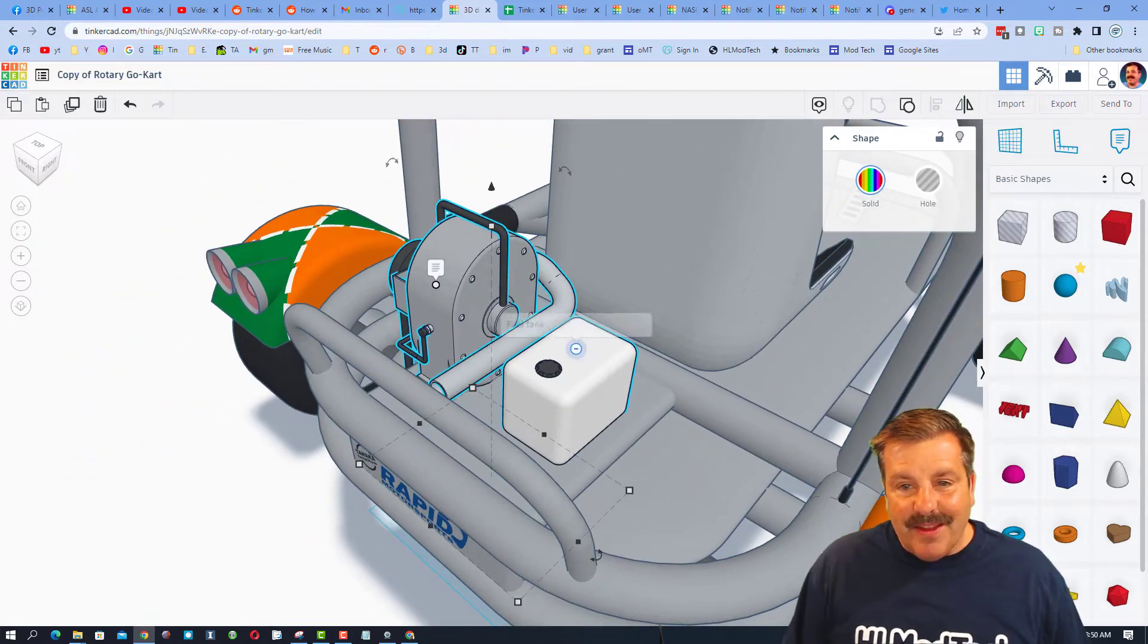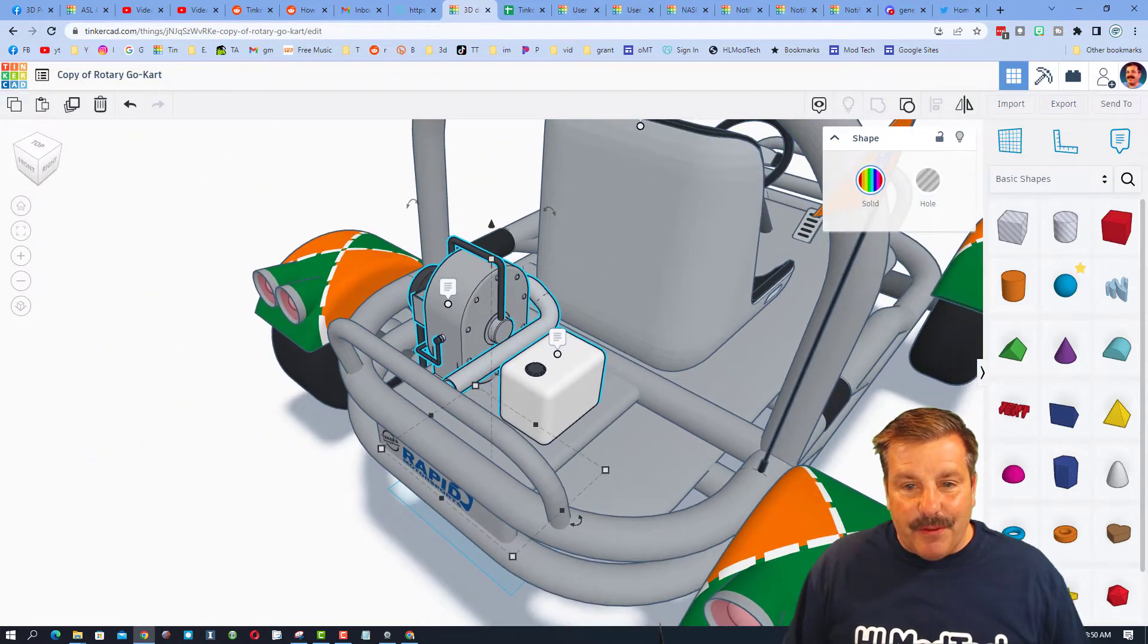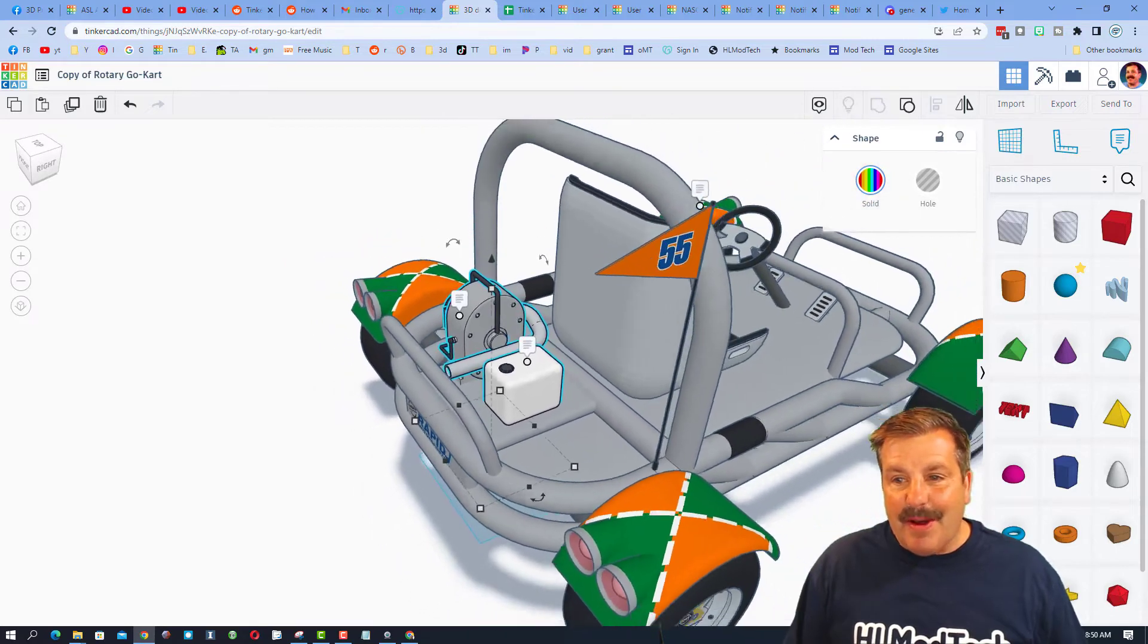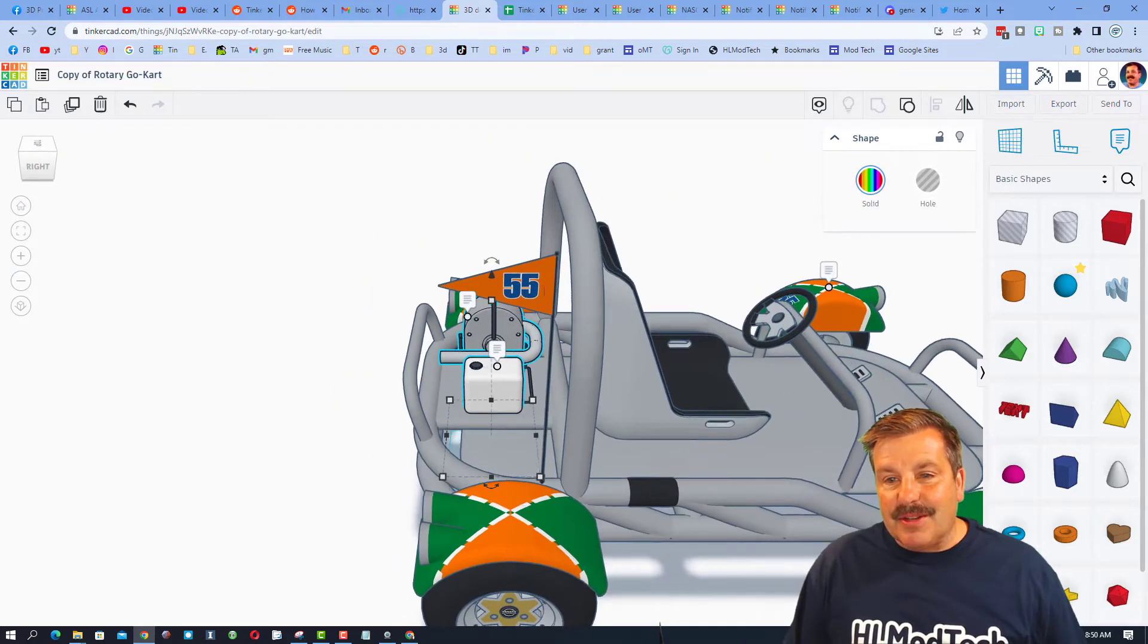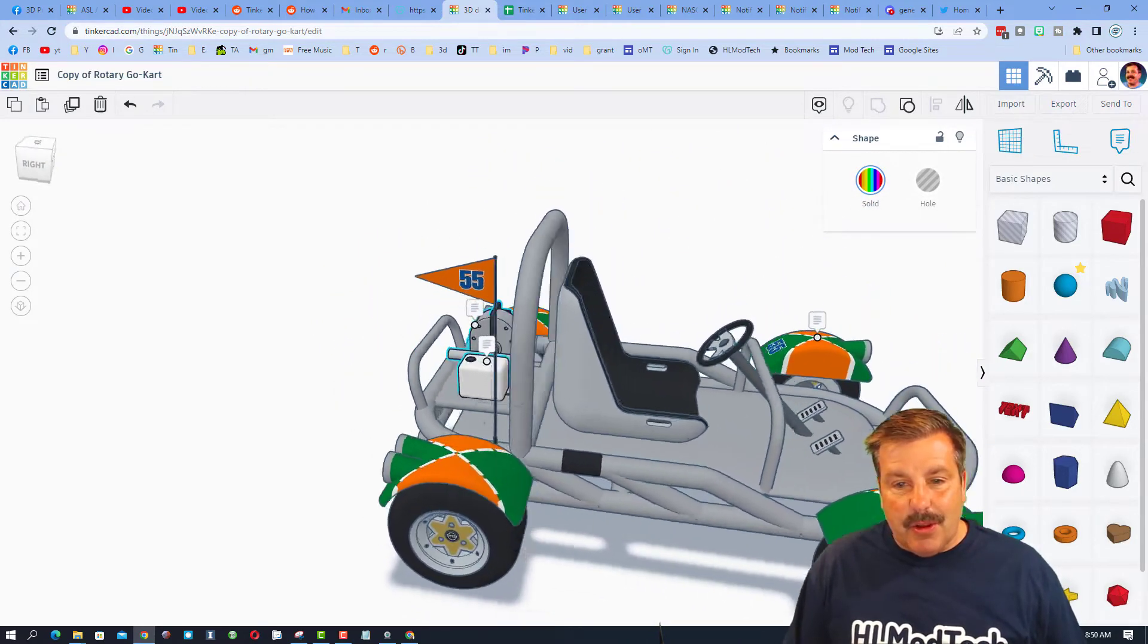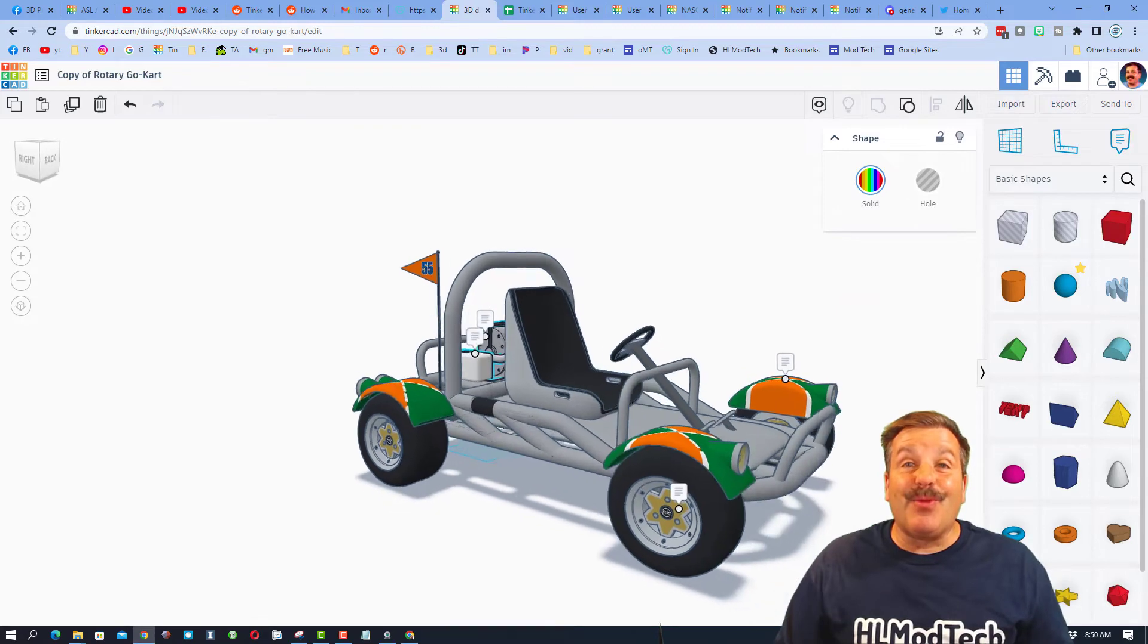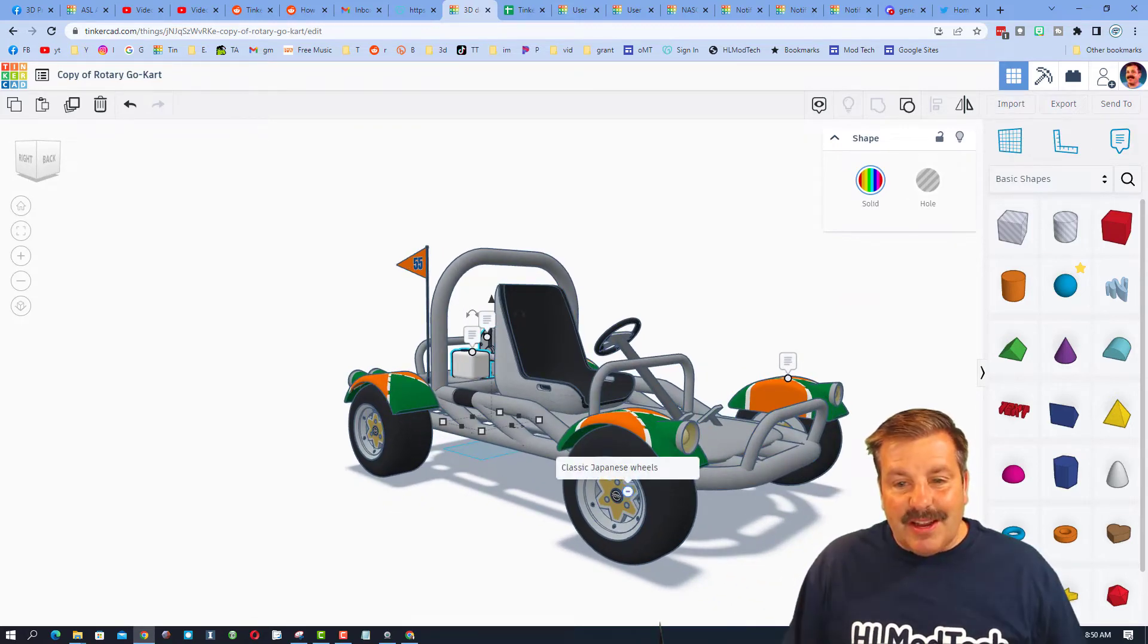Of course right here we have got a fuel tank. Love the cap on that. You can see the pedals are placed in good locations. It's got that sweet flag and then up here check it out, we have got classic Japanese wheels.